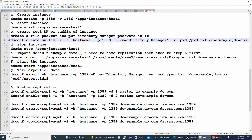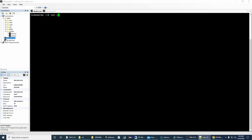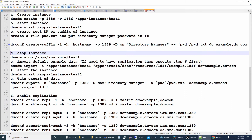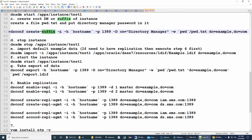To create a suffix, we need the directory manager password. Let's create a password file using cat and save the password into a file called pwd.txt. The suffix creation command uses 'create suffix' with the -i option, which ignores confirmation prompts. Some commands ask for confirmation when executed, so the -i option skips that confirmation prompt.